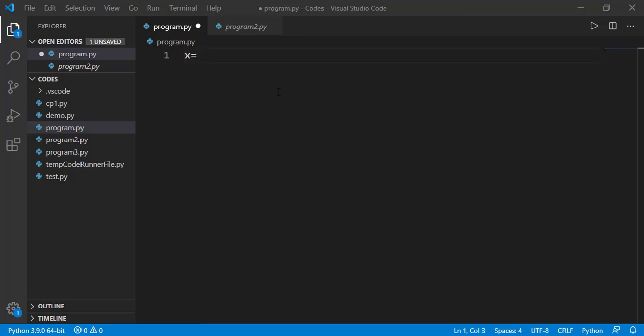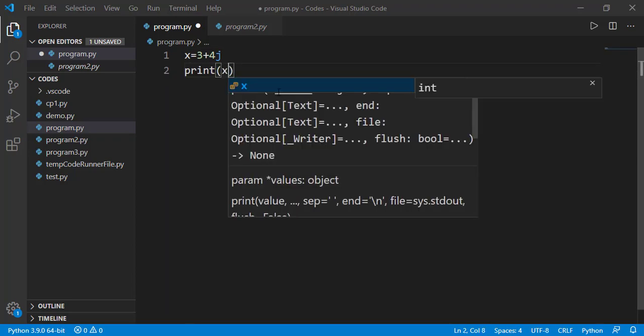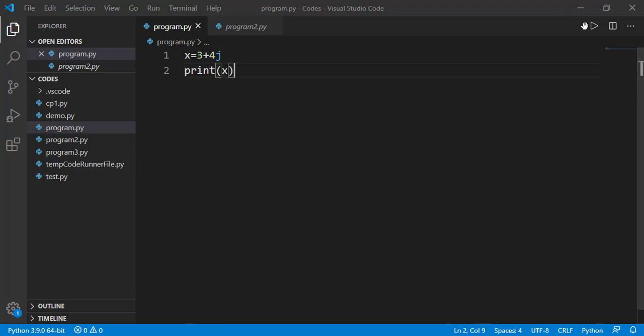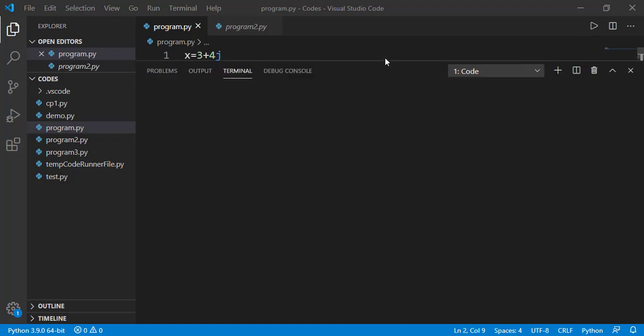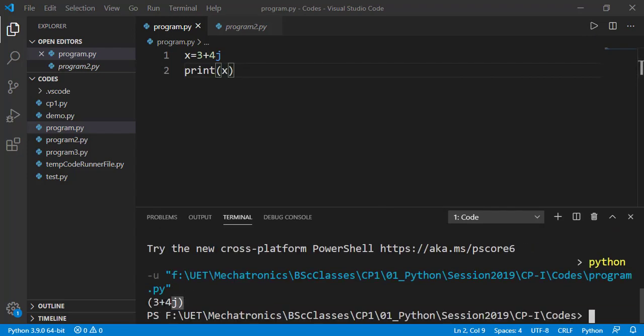In Python, we define complex numbers as real part and the imaginary part and we use j in lowercase to specify the imaginary part. If we print that, this is the format of complex number display.